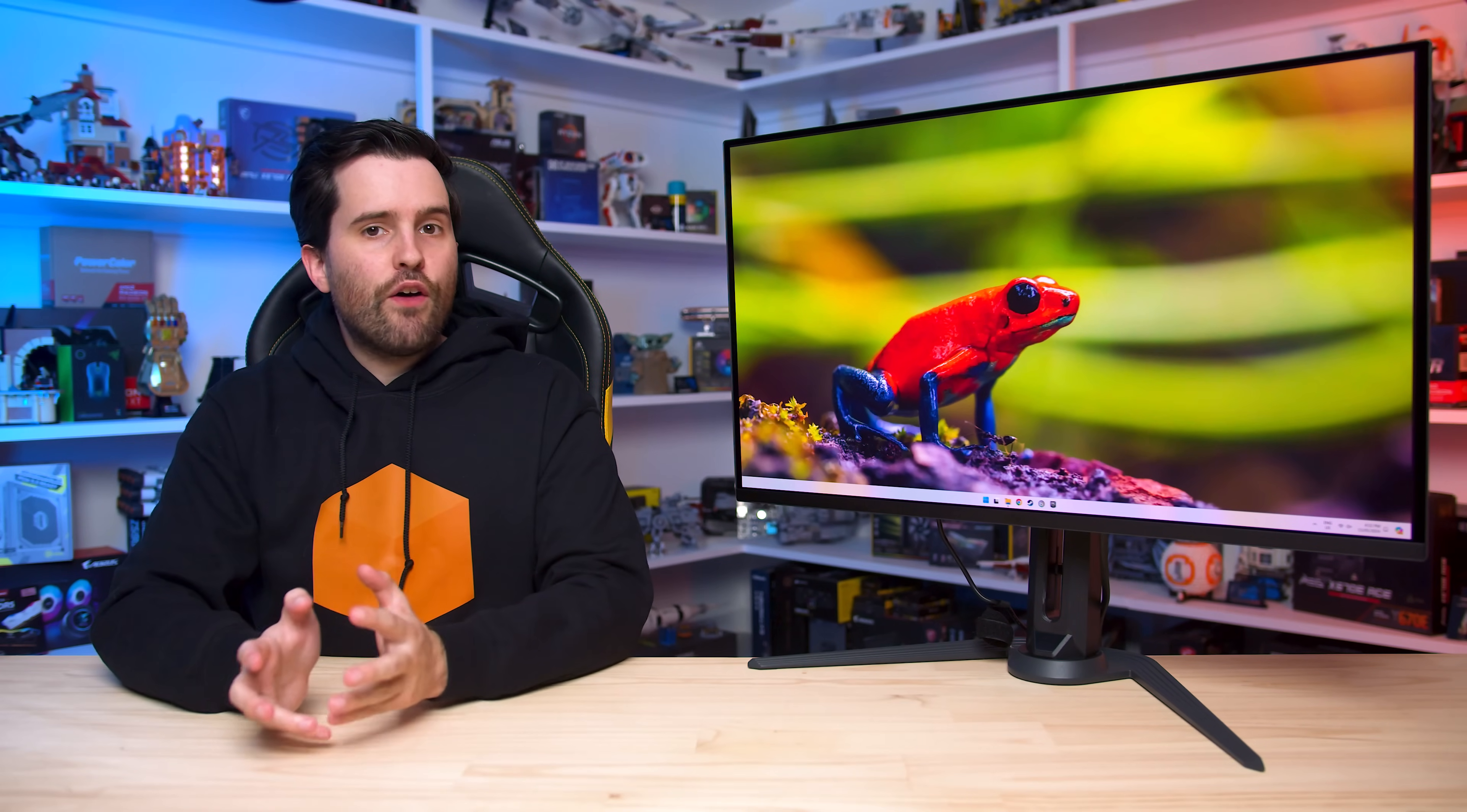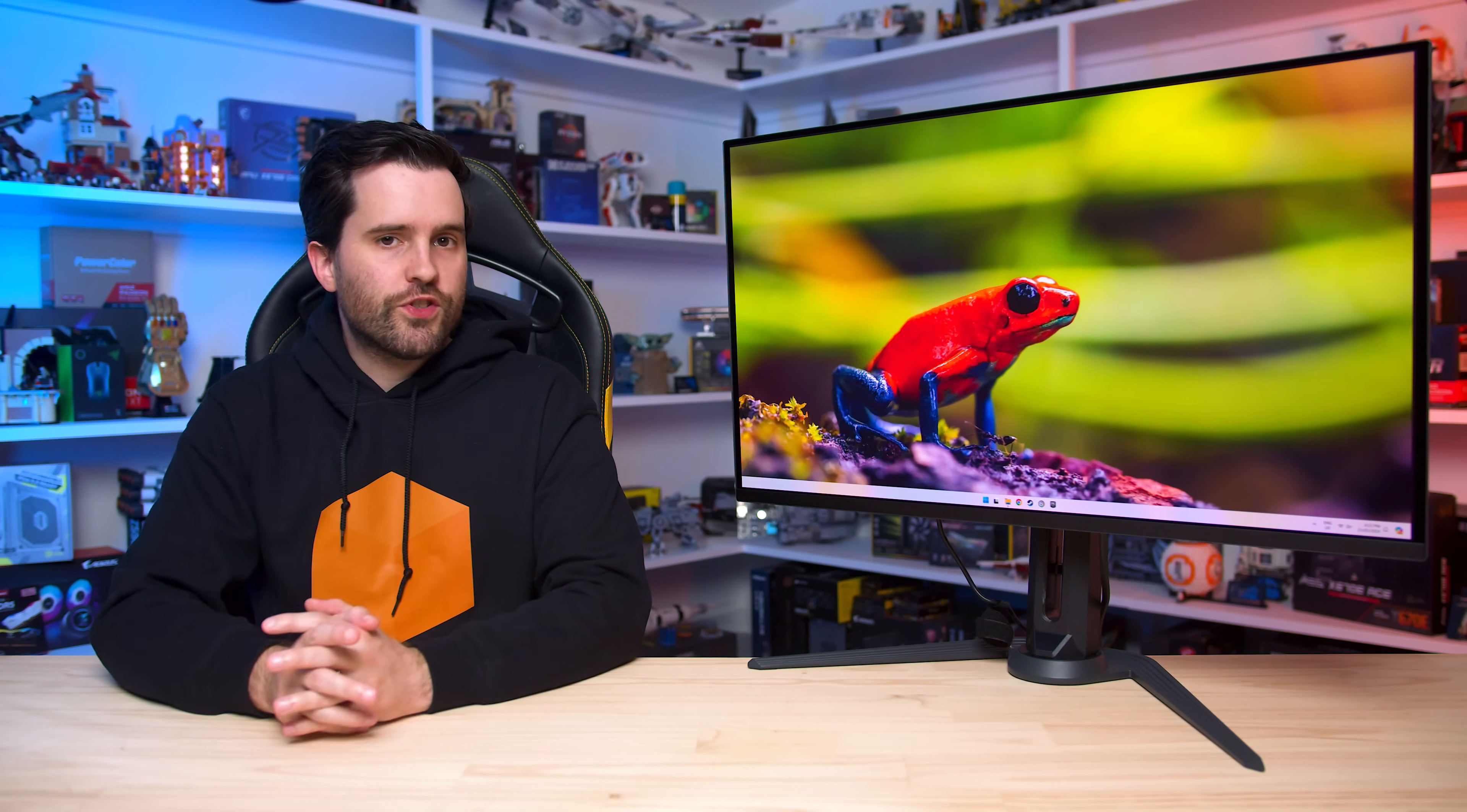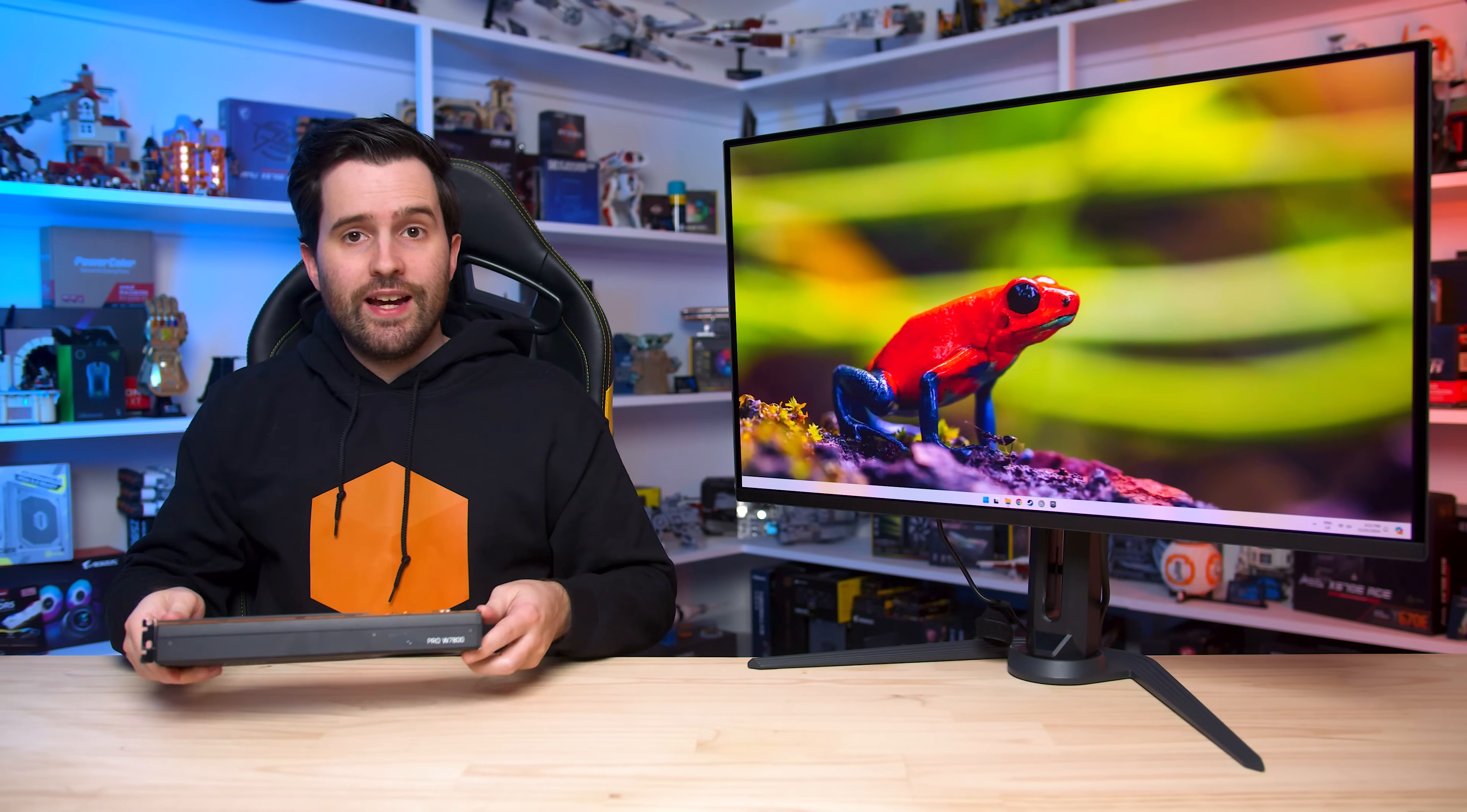So this begs the question, does the FO32U2P actually work with DisplayPort 2.1 products, and what happens when you hook it up to something that doesn't support DP2.1? To find out how the FO32U2P works with DisplayPort 2.1, I had to source a graphics card from the only series of GPUs that fully supports DP2.1 UHBR20, and that's AMD's Radeon Pro W7000 series GPUs with RDNA 3.